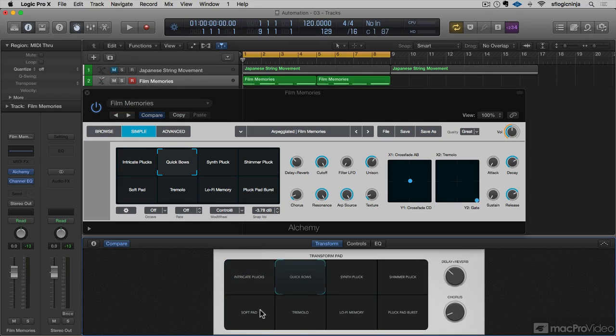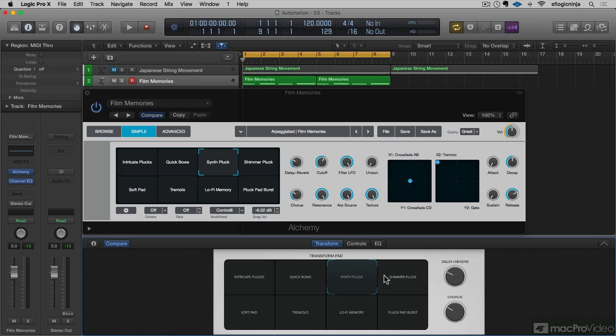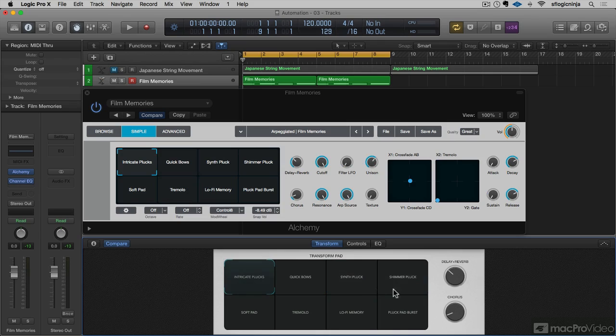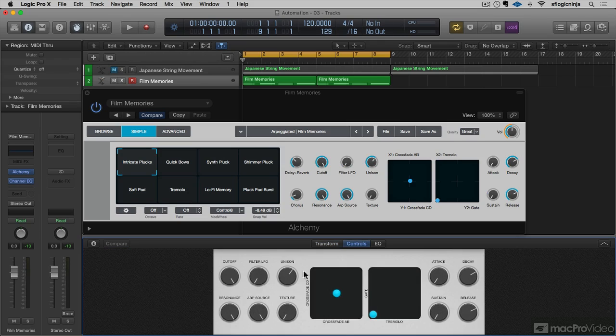If I click here, you can see the transform pads are moving as well, which is kind of neat. And then I have delay and reverb, and then I have chorus. But next to the transform, we have controls.